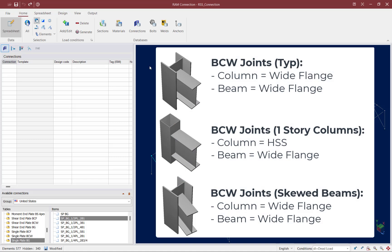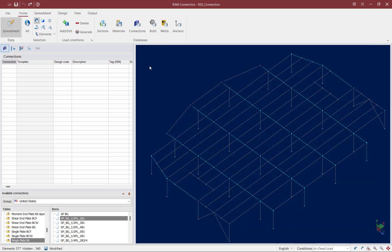The majority of the joints on this level consist of wide flange beams and columns with no skew or slope angle. We do have a couple of joints that are a little different: some at the front of the structure are supported by hollow structural sections, and we also have a couple of joints where the beam is skewed with reference to the column. I can assign connections to each of these different types individually, or if I have a connection template that works for all configurations, I can design them together. For this example, I'm going to attempt to find a connection template that works for each of these situations.